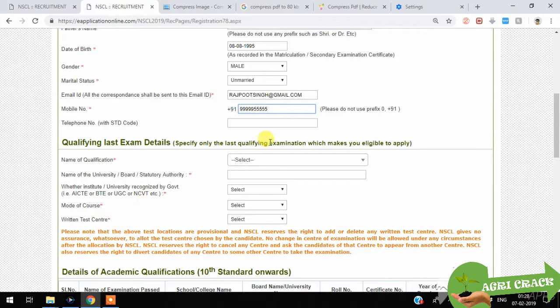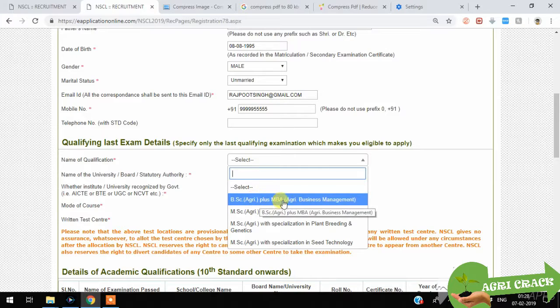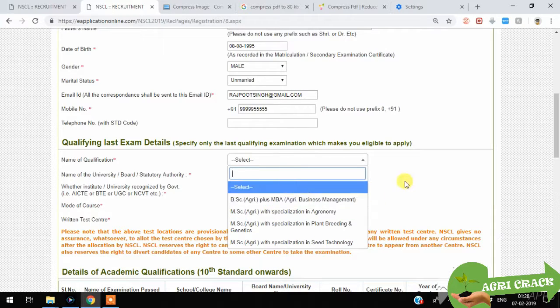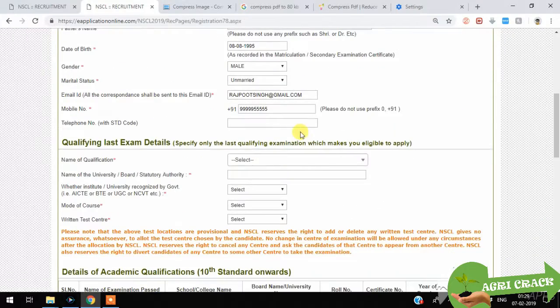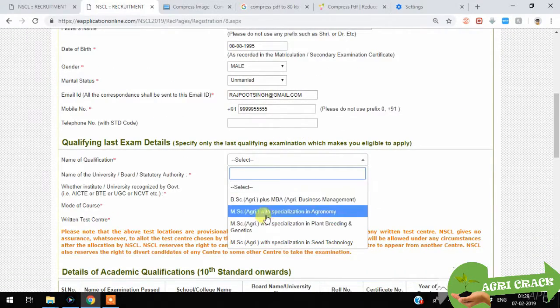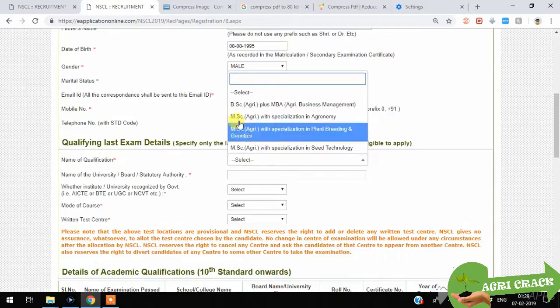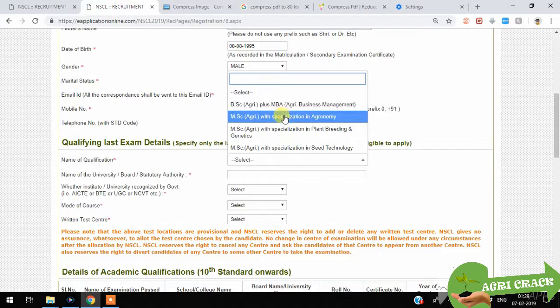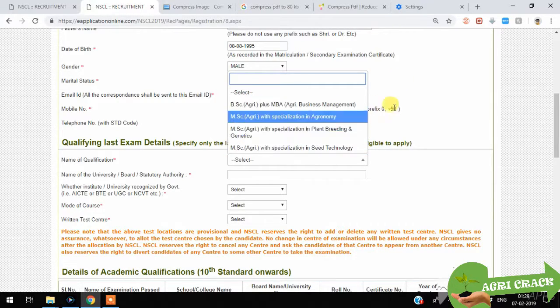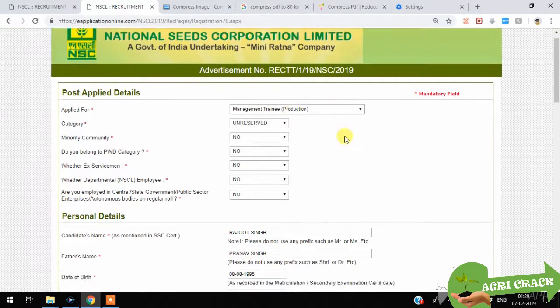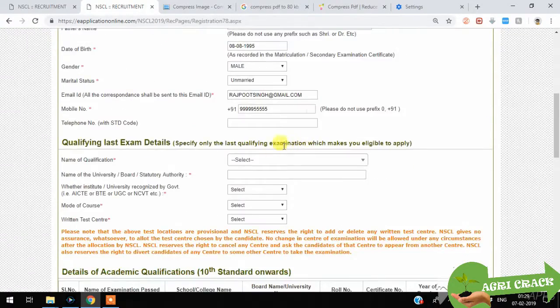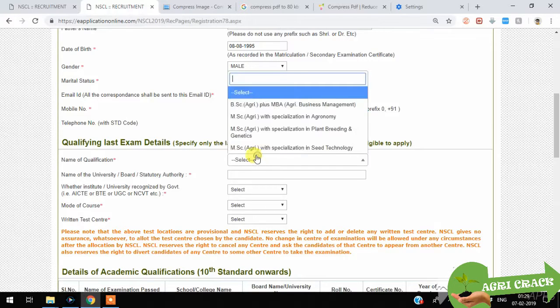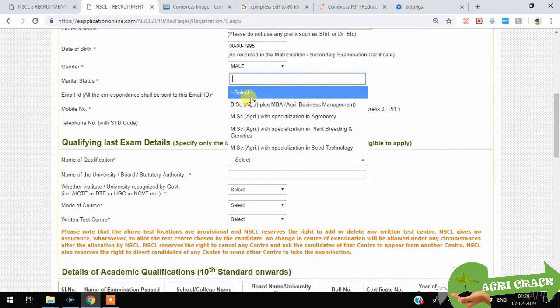You will get the qualifications based on what you have selected. The qualification you get here depends on the course you select. You can select one thing here.